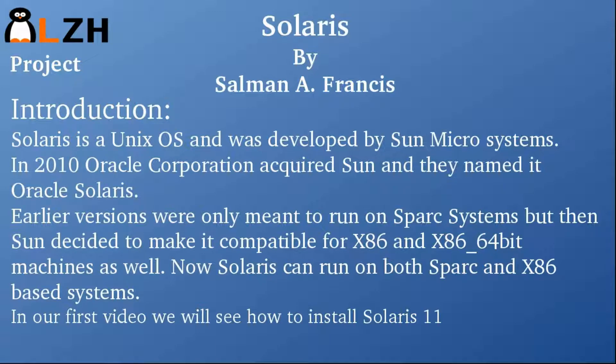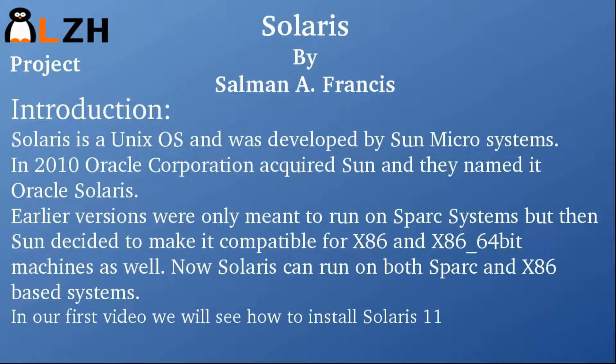So now Solaris can run on both SPARC and x86 based machines, and in our first video we will see how to install Solaris 11.3.